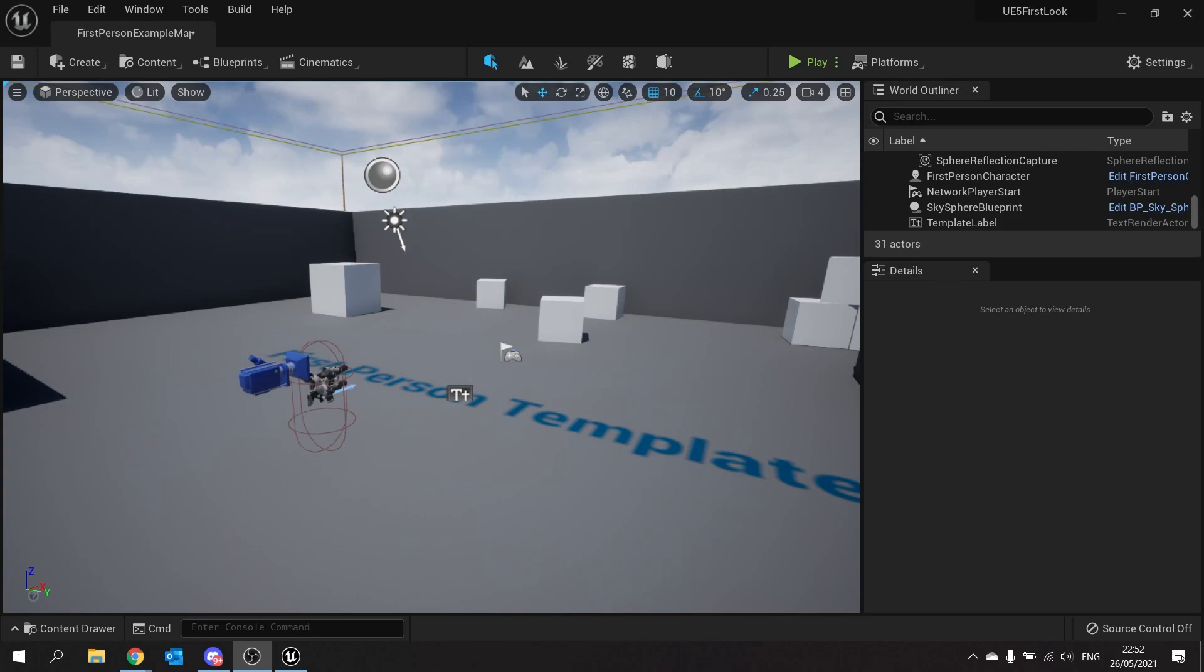Now you can actually download Nanite prepared meshes from Bridge if you've already got Bridge access to those meshes. However I'm going to show you in this one how you can enable it for your current meshes as well.